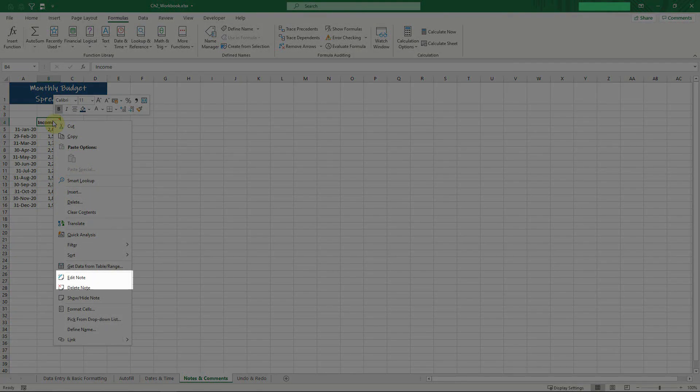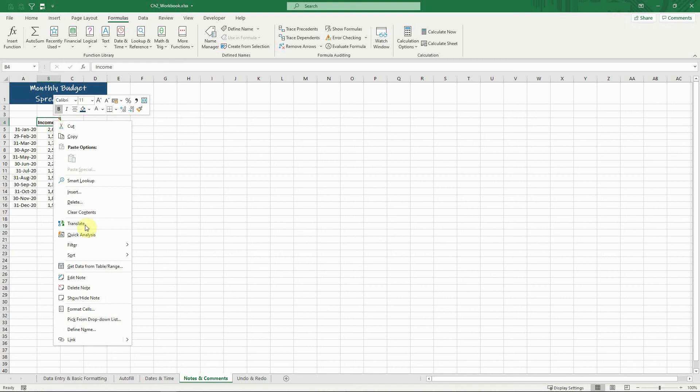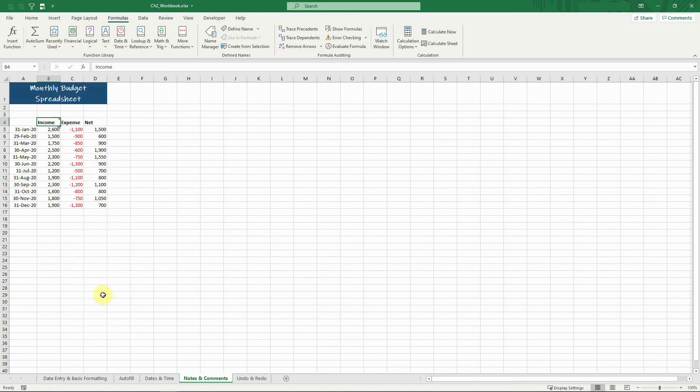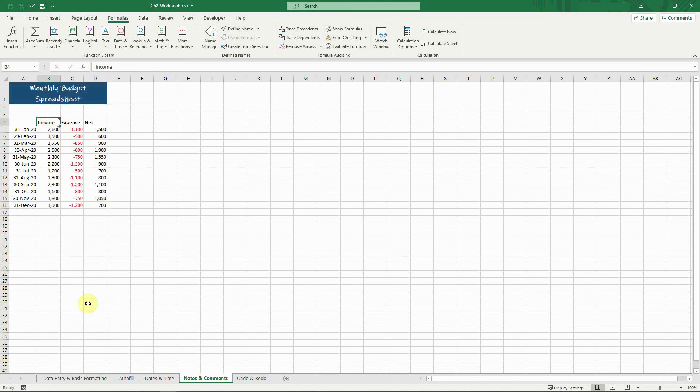Edit a note, delete a note, and show hide a note. The show hide note option toggles between showing the note at all times like so, or only showing the note when you hover over it.